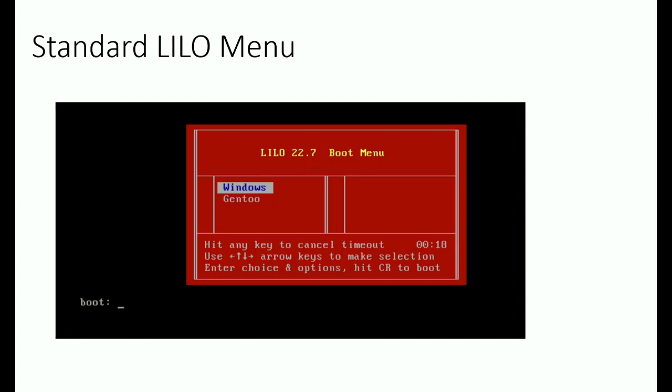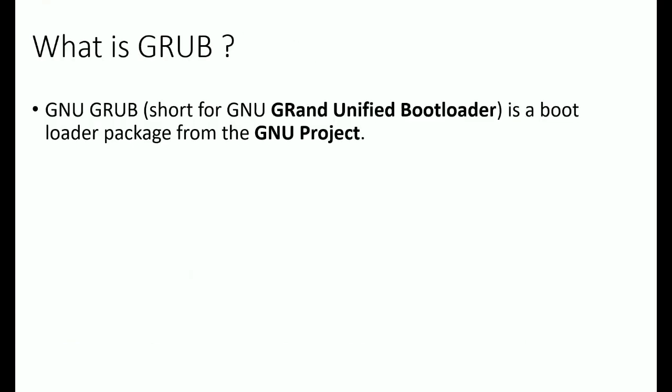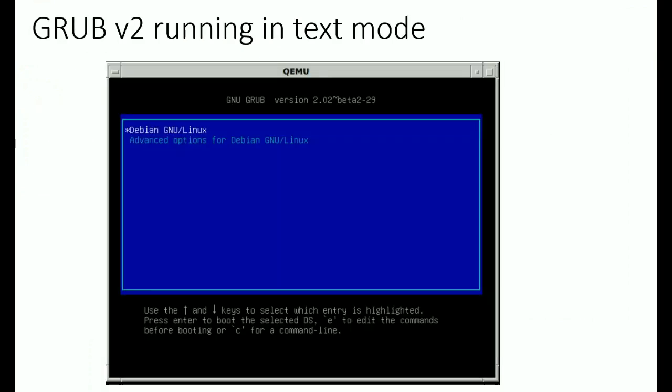Now what is GRUB? GRUB is Grand Unified Bootloader, normally called GNU GRUB because this bootloader package is from the GNU project. This is how GRUB looks when running in text mode.